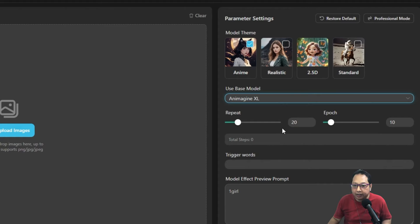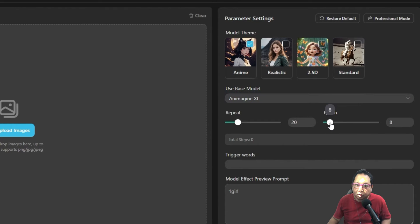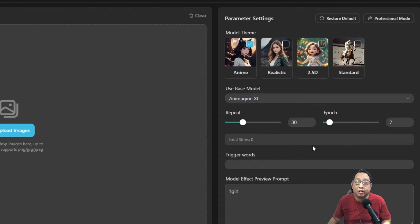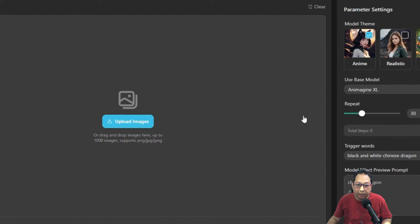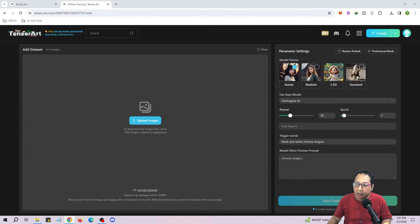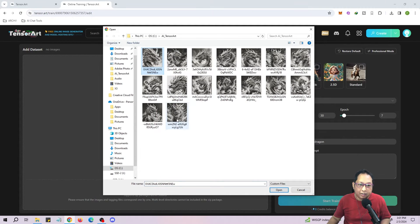There is a base model — remember our images are trained based on the XL model, so we need an XL base. There's only one XL base available so far, which is Animation XL. Next we have the option for repeat and epoch. The higher the repeat value, the more cycles it goes through — about 20 repeat cycles to create one LoRA. Epoch is like how many versions of the LoRA you want to create. I'm going to set epoch to about 7 and keep repeat at 30. Do note that higher repeat values mean longer training, and more epochs also means longer training.